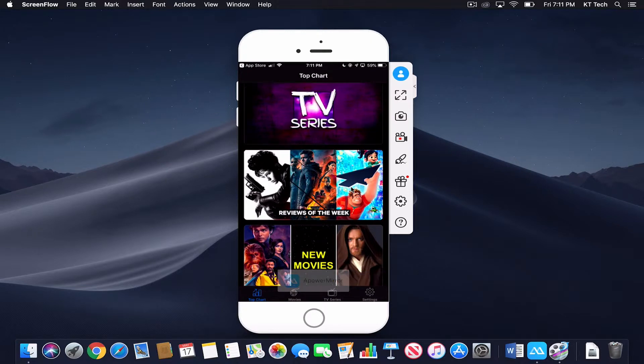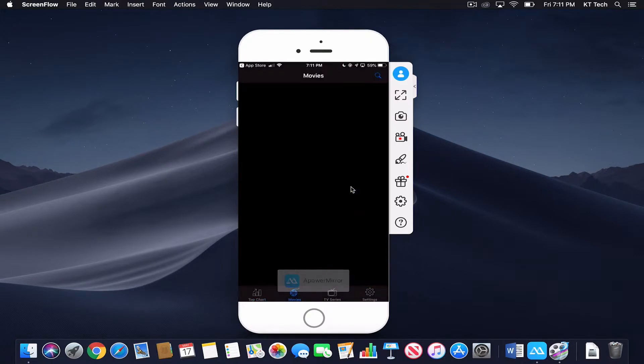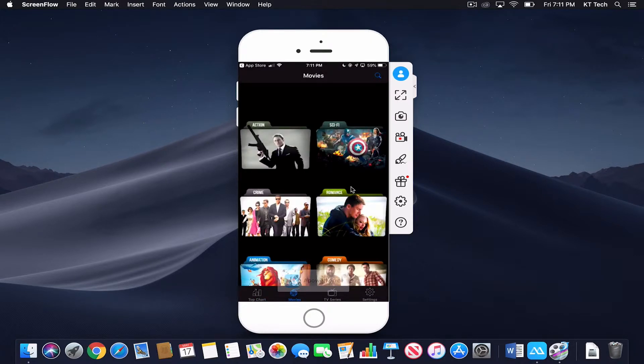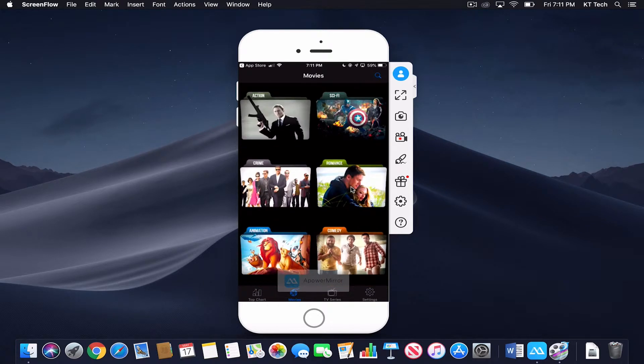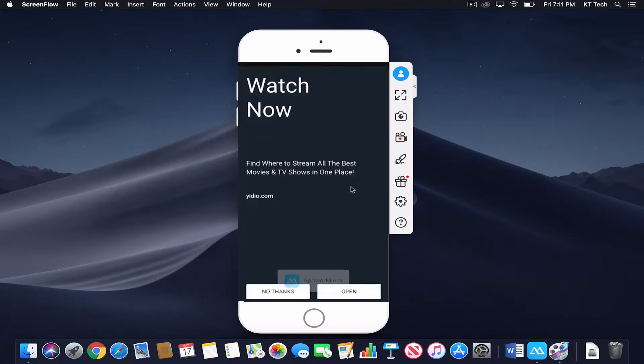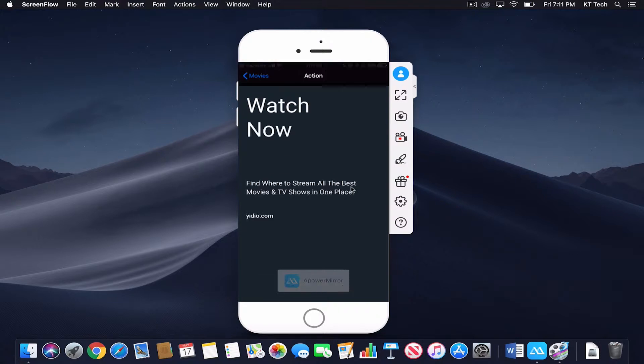You click on Movies at the bottom and you could choose whichever kind of movie you want to watch. Now you do get ads, you just want to click the No Thanks at the bottom.